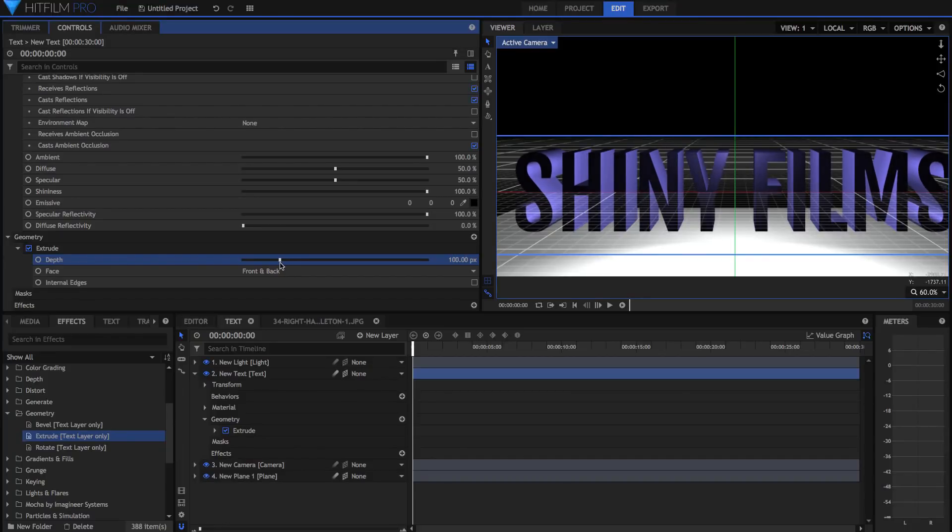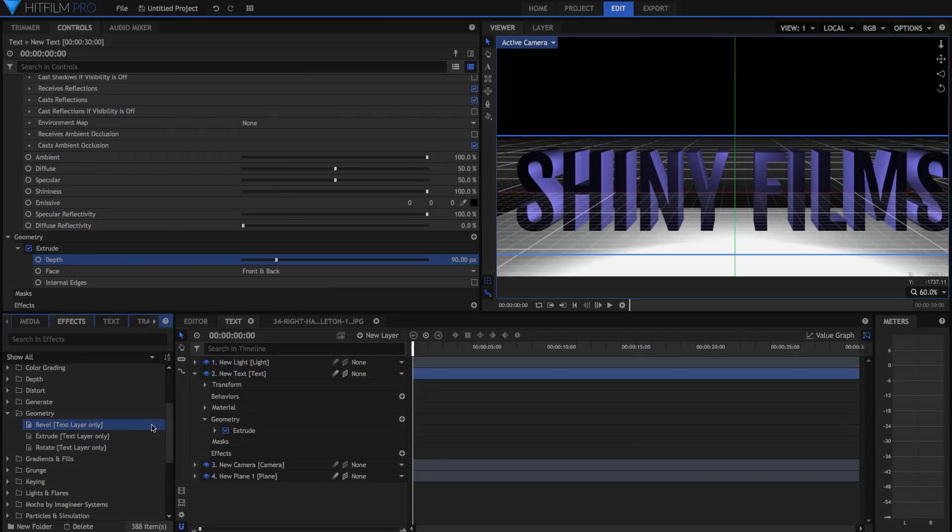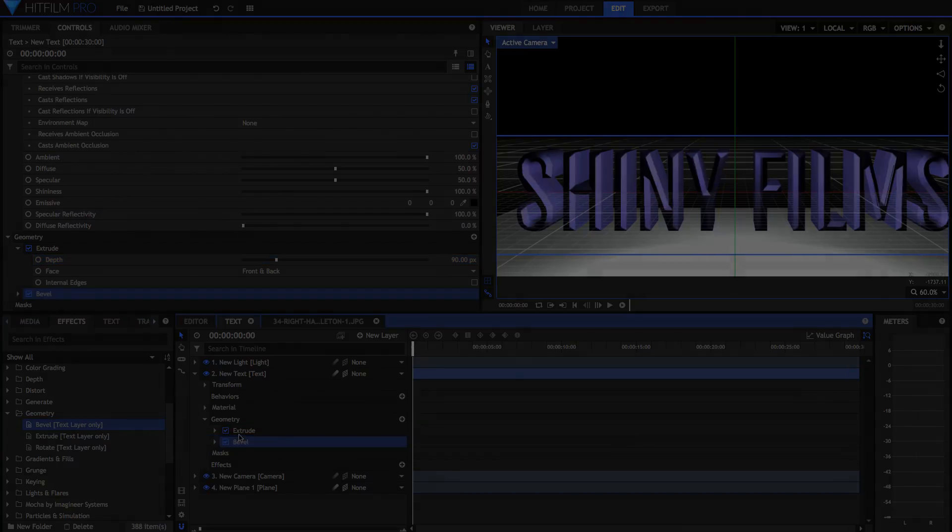The new HitFilm Pro is now out, and with it some great new and updated features. Let's dive in.